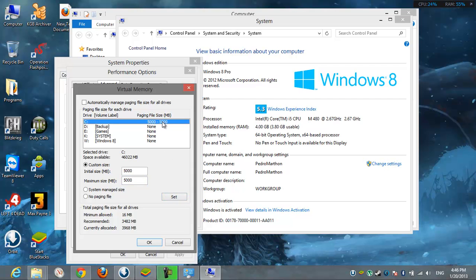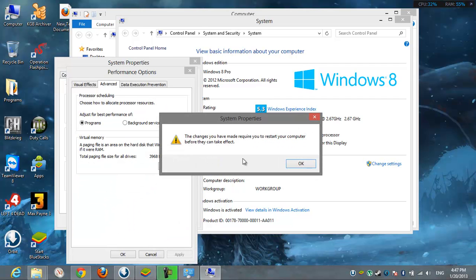After that you can see here, C have 5000 megabytes allocated as paging file size. You must restart your computer in order for this to take effect.